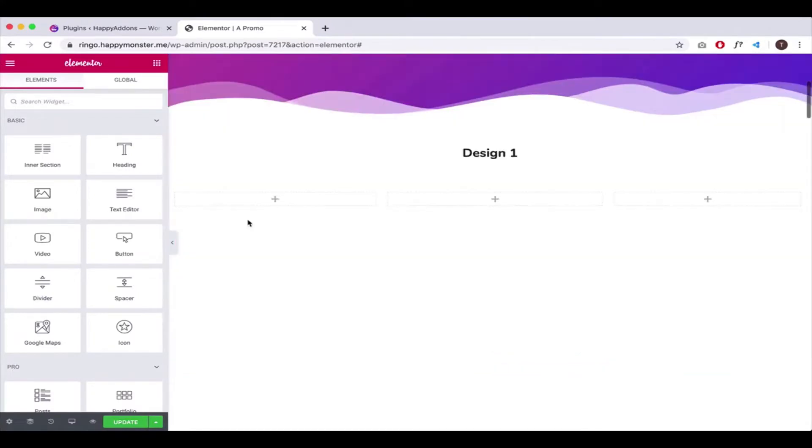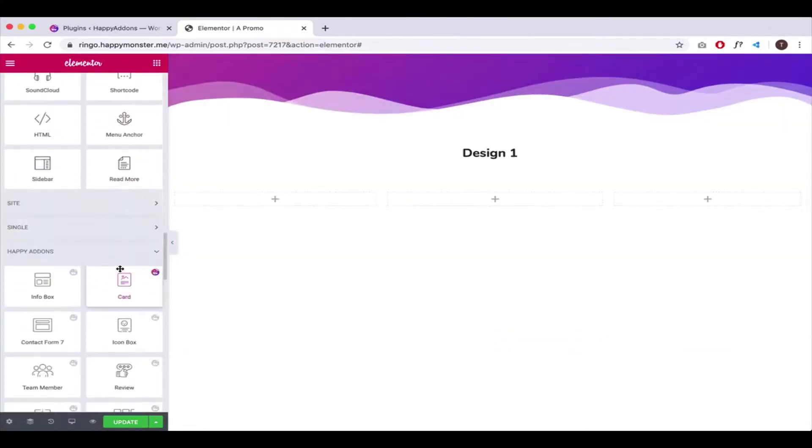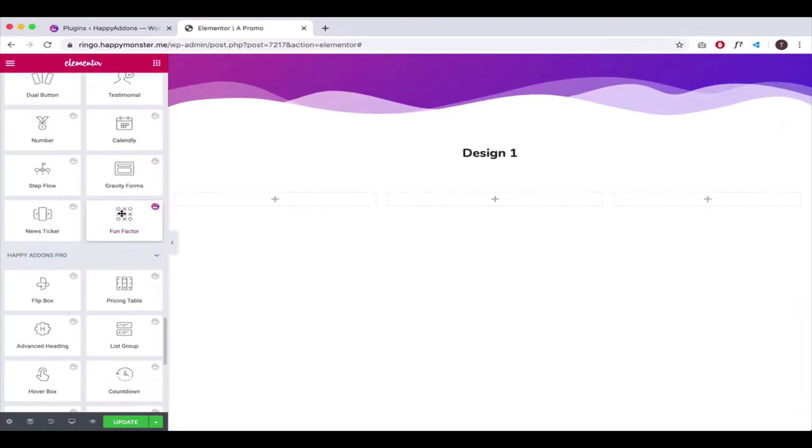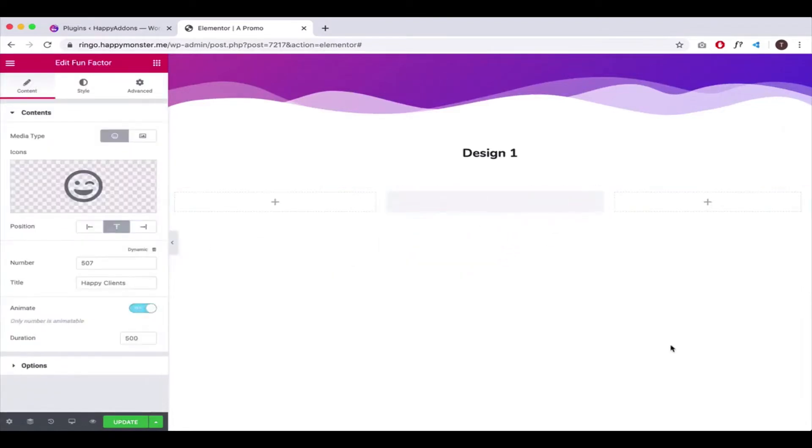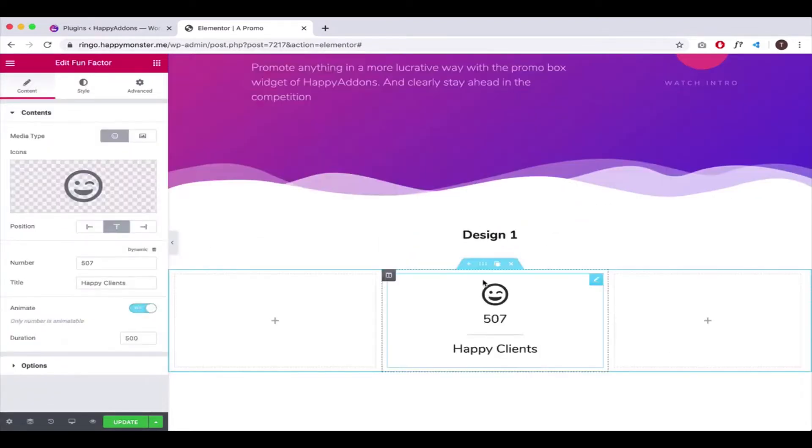Firstly, open the editing panel. Add the widget here. You'll get a default view of the widget here.